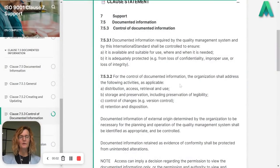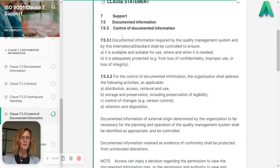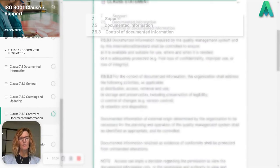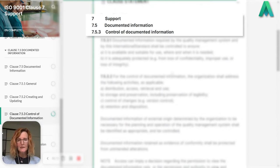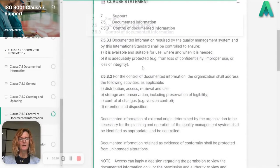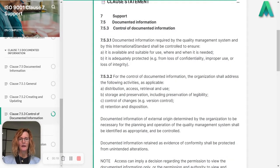Today I'm going to walk you through Clause 7.5.3, Control of Documented Information. I'm going to break it down and give you some examples along the way so that you can take it away and apply it within your own organisation. So stick with me.